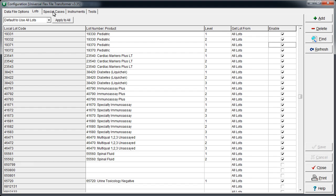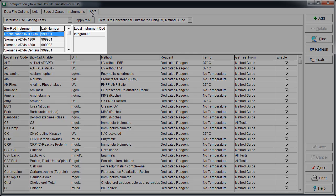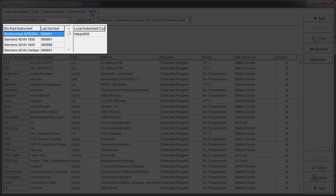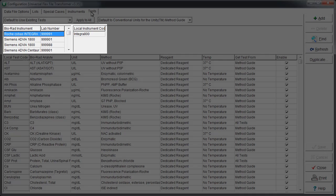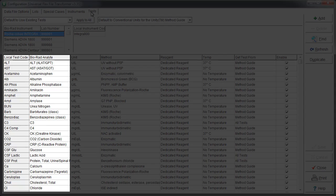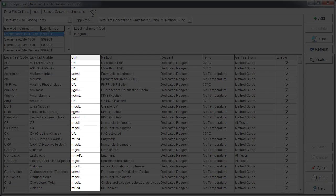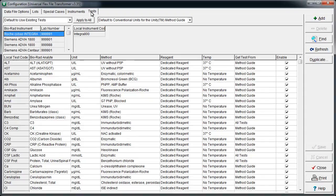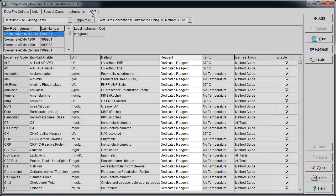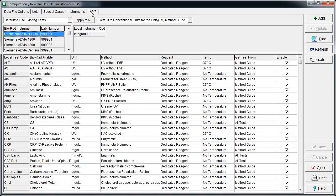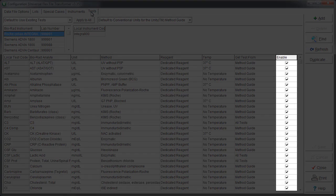Let's move on to the Tests tab. If needed, the Instrument selector allows the user to switch to tests on different instruments. Here we see the lab's test designations mapped to the Biorad test name. It's critical that the correct unit, method, reagent, and temperature are selected. Any undesired tests can be deselected.